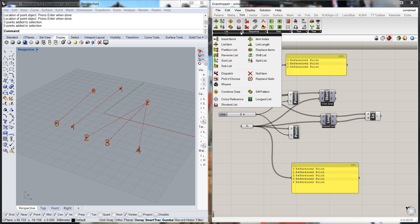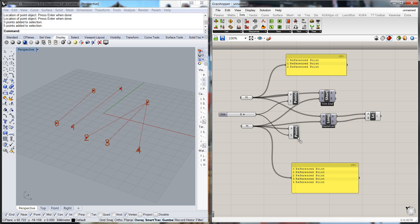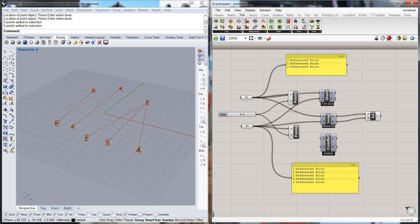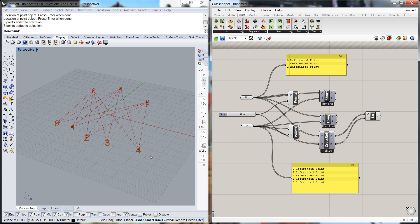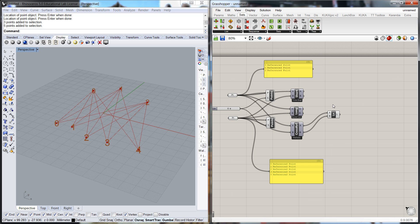Now the last option that we have is what we call a cross reference. Now in this instance what it's going to do if we plug in those two points values into there and connect it in, in fact what it's going to do is that each point of each list is going to connect to each point of each list. So we've got this cross referencing of data and every point gets a connector across.